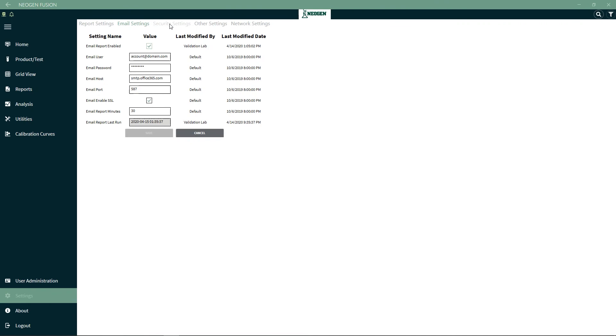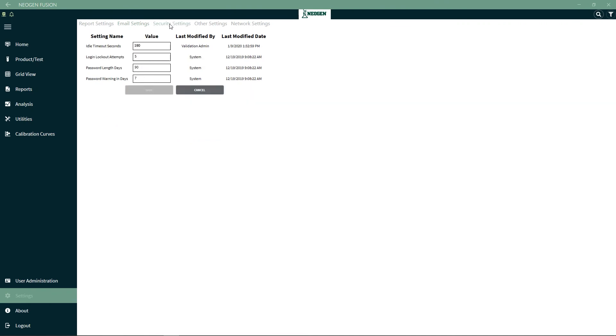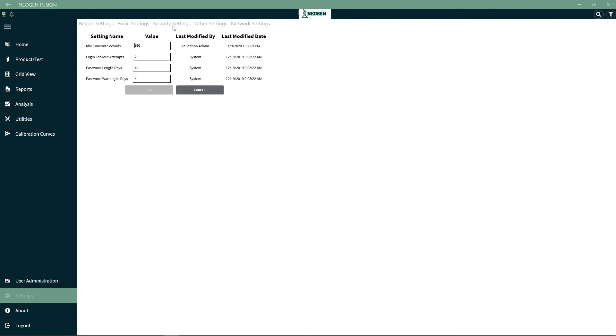Under Security Settings, the idle timeout is the time in seconds that the system will wait for no input before it automatically logs you out. The default setting is 180 seconds. The Login Logout Attempts is the number of attempted logins with an incorrect password before the system will lock the account and require a system admin to reset the user. The default is 5 attempts. The Password Length Days is the number of days before the password expires and has to be changed. The default is 90 days. The Password Warning in Days is the number of days before the system will notify you the password is expiring and needs to be updated.